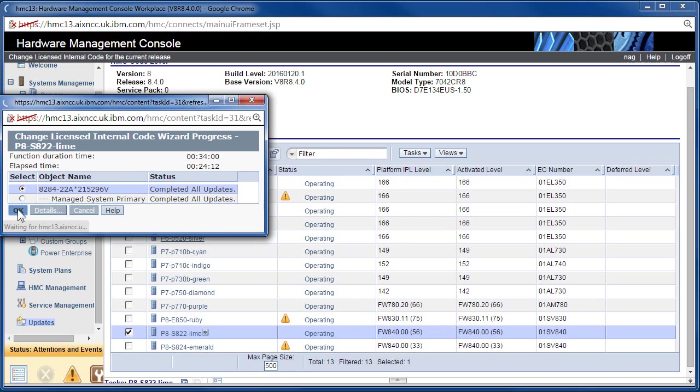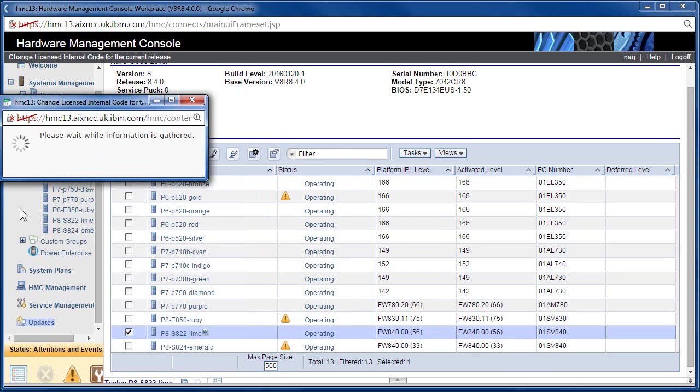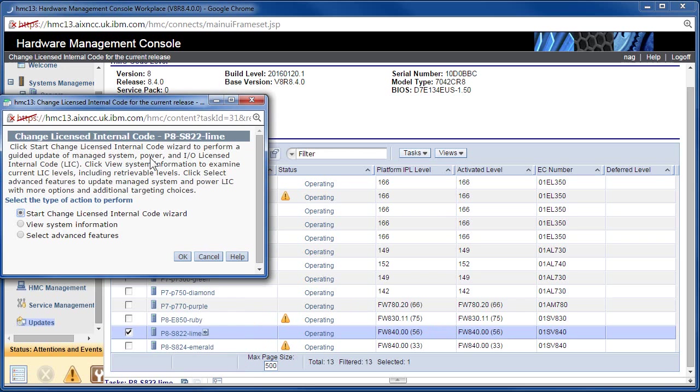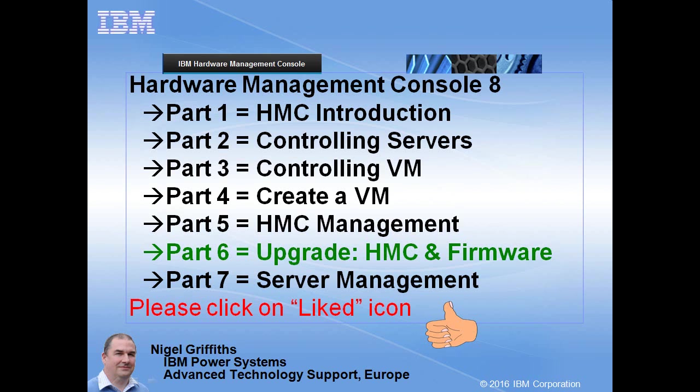And it's asking, do we want to do something else? And the answer is no. Well, that's the end of a video about upgrading the HMC and the Power 8 firmware. Part 7 will be looking into service management, where we'll be looking at HMC recorded events on the machines and what we can do about those and fix them up. If you like this video, then please click on the like icon below. Bye.